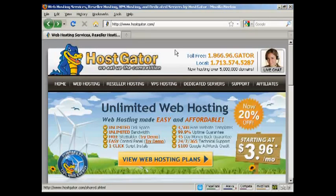Now, one company that has an excellent reputation and ticks a lot of the other boxes as well is HostGator, which you'll find here at HostGator.com.